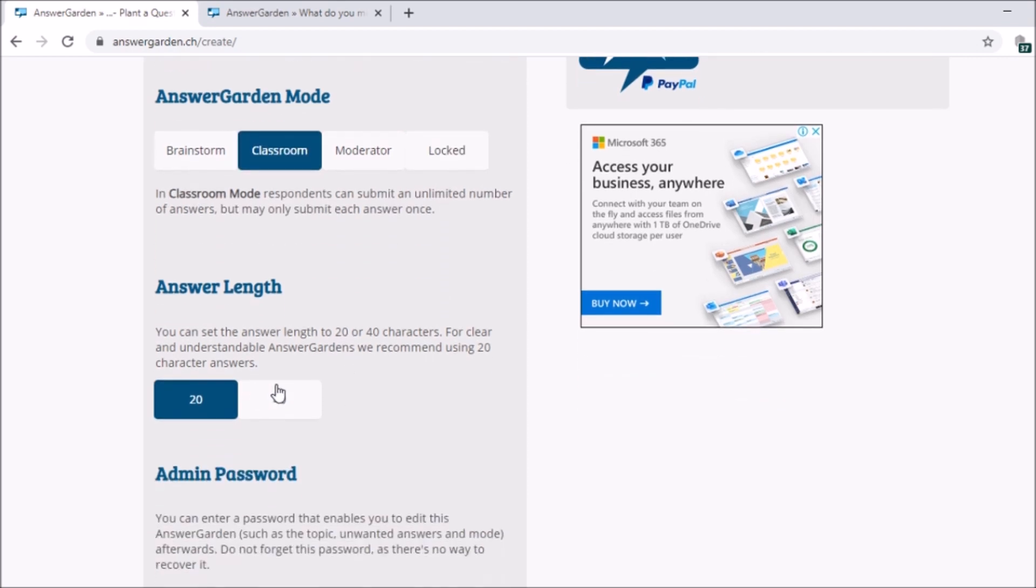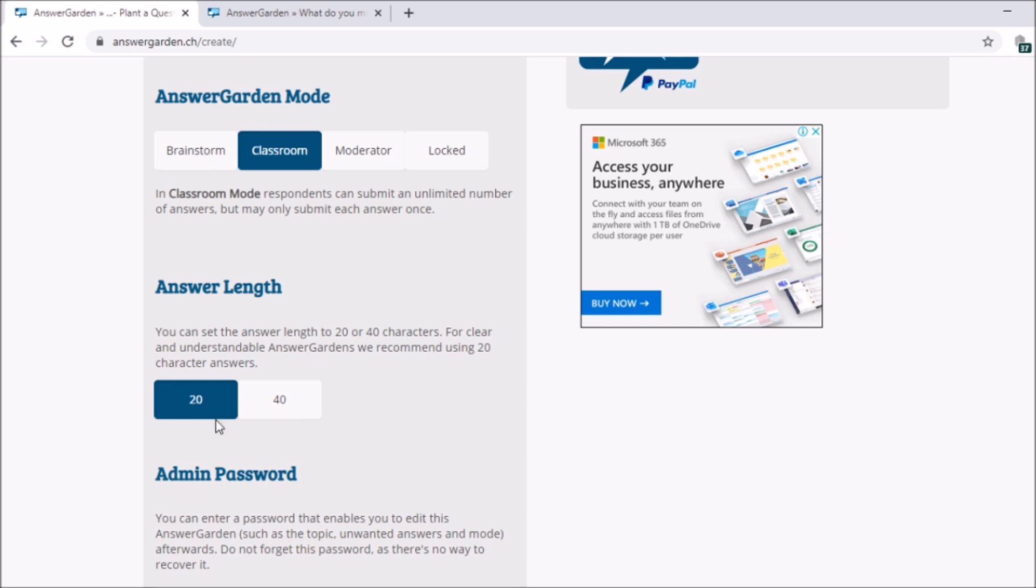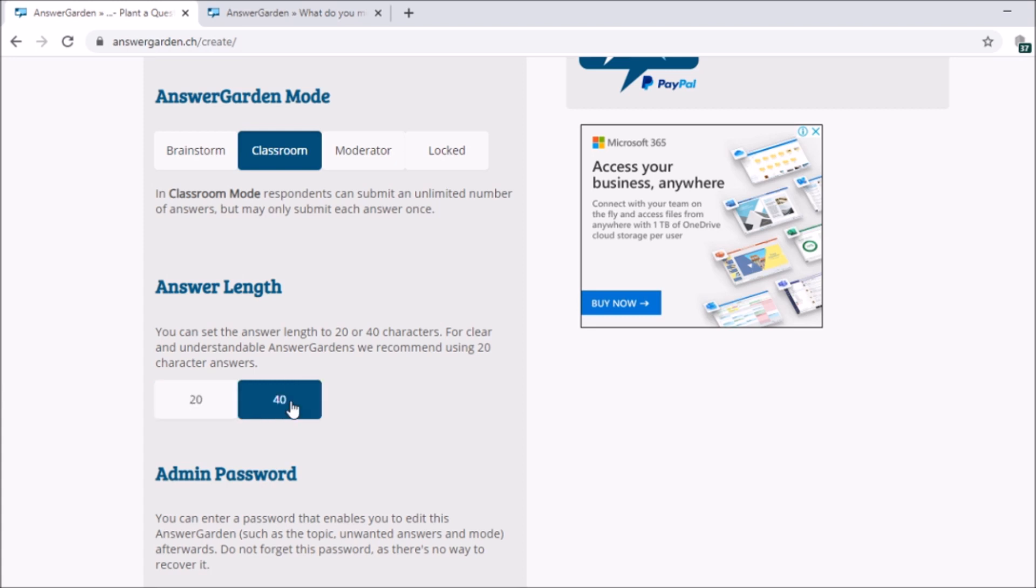Next, answer length. So for this answer garden, the answers are limited. You cannot have one paragraph. They cannot write an essay. Here, good for 20 to 40 characters. So you will set how many characters are allowed. So we have the lowest, which is 20. We have the highest, which is 40. So if you have 20 maximum characters, okay. Or if you want 40.